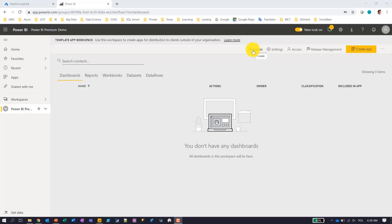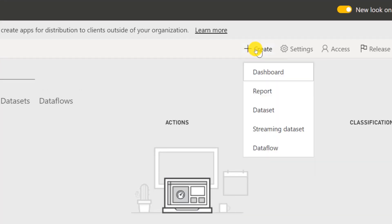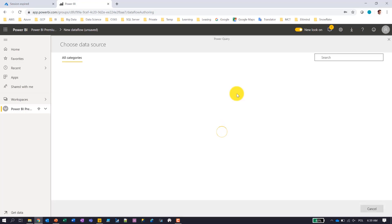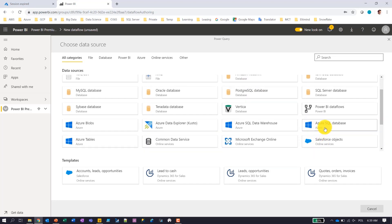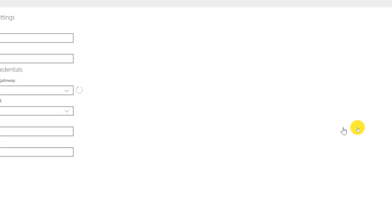Here I am in my Power BI Premium workspace and I'm going to create an object called Dataflow. A Dataflow is a kind of pipeline of transformations — very similar to what you do in Power BI Desktop with Power Query. I'm going to add a new entity, which is essentially a table presenting some part of the data set, and I'm going to connect to Azure SQL Database where I store my data.